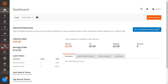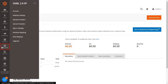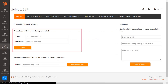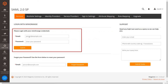Now go to the SAML SP extension from the left menu. Click on the account from the list. You can log in using the username and password associated with the Mini Orange user account. Click the Submit button after entering your username and password.